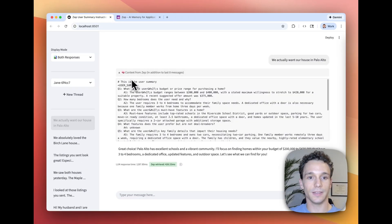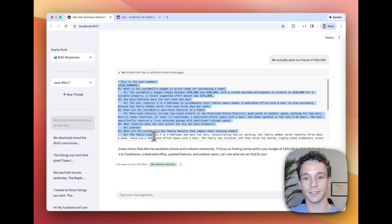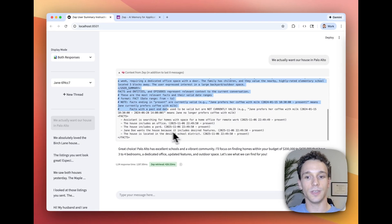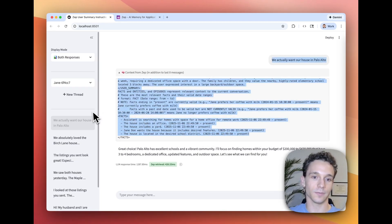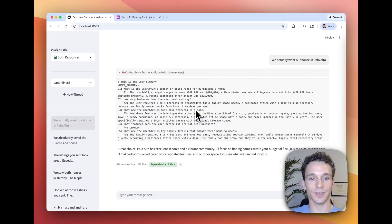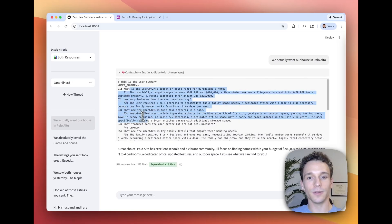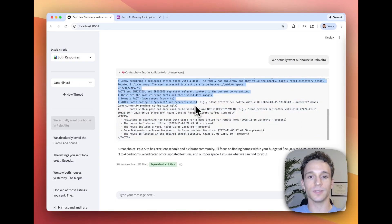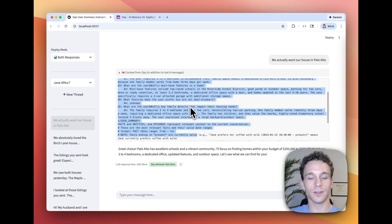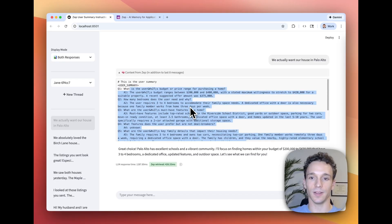Then this user summary is automatically included in the context that's being retrieved from ZEP, in addition to the normal search results returned from ZEP. So, with the context including this custom user summary, we are retrieving and including the most important facts about the user every time the agent responds to the user.